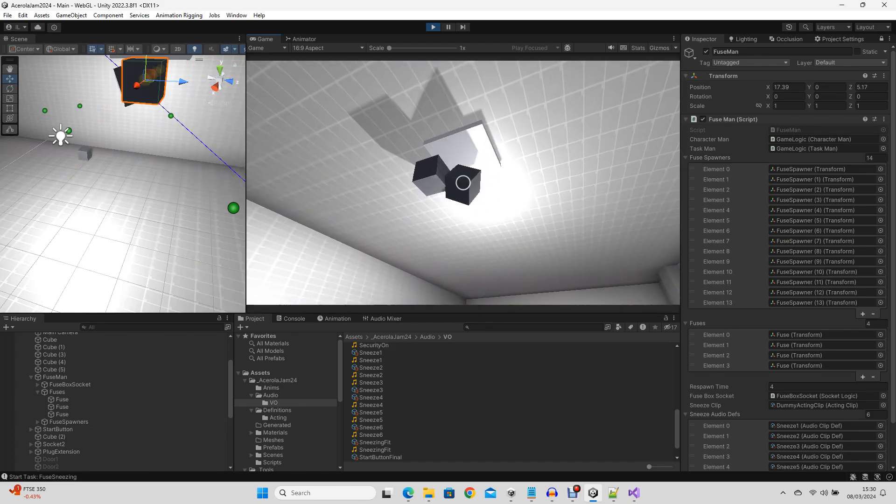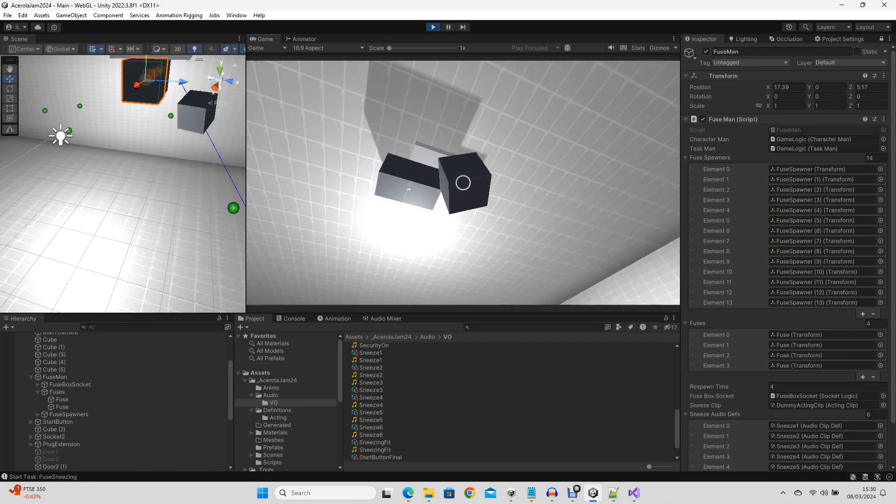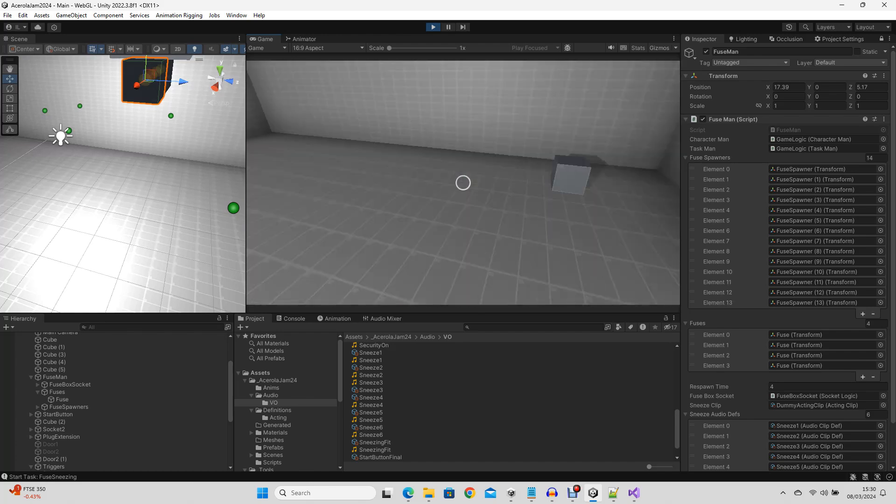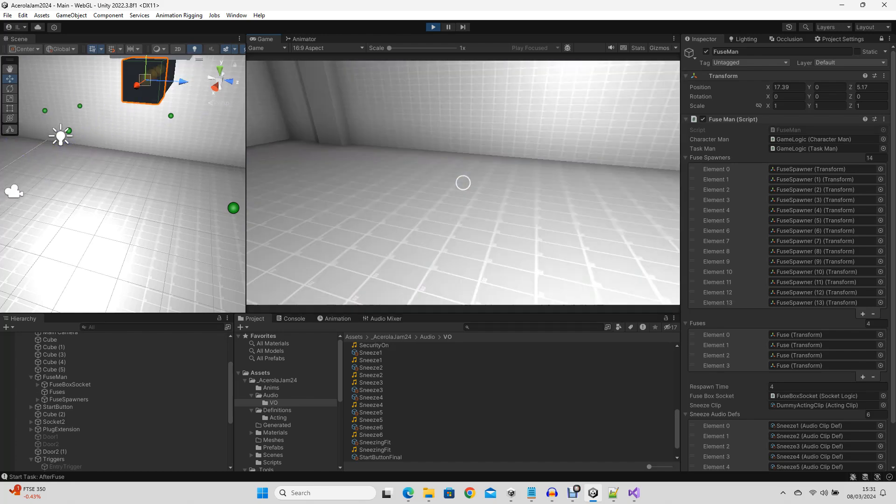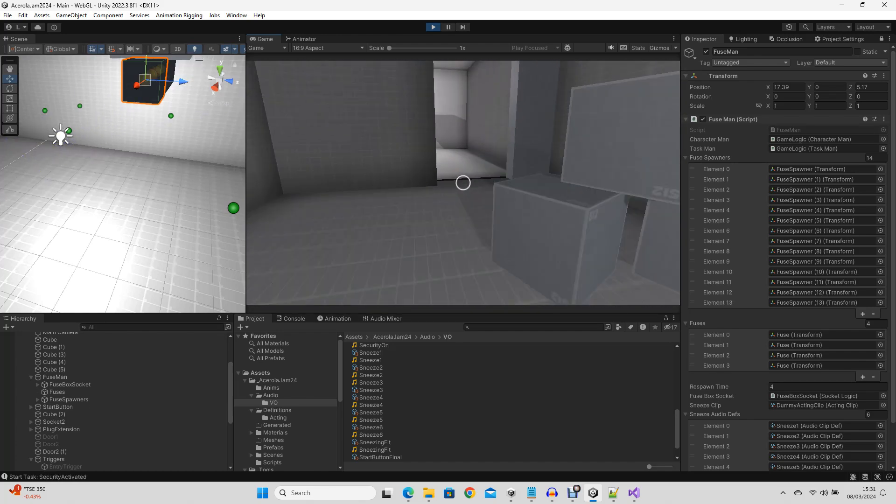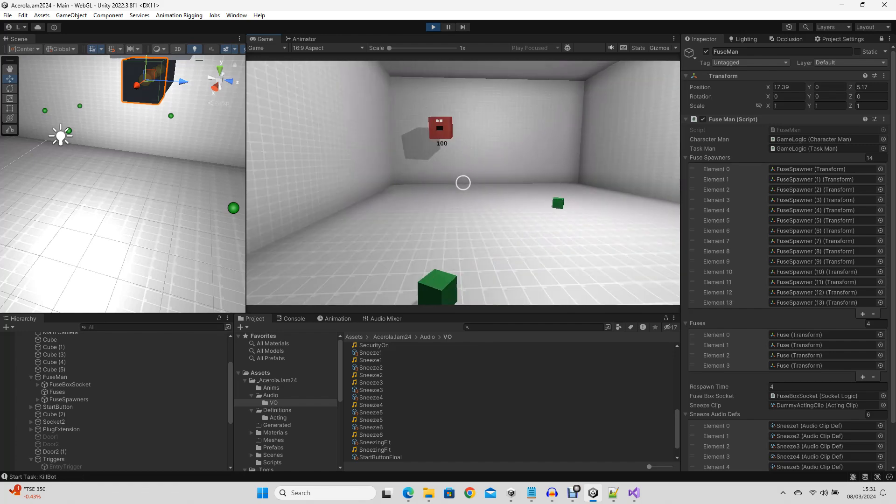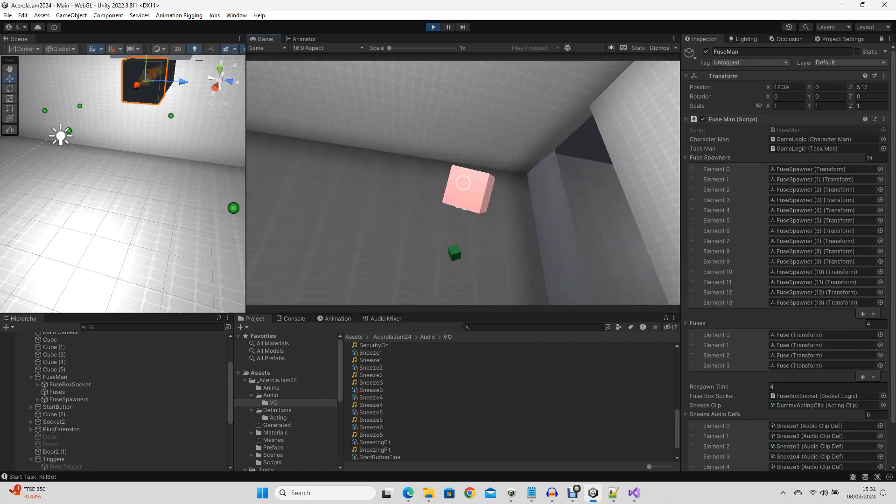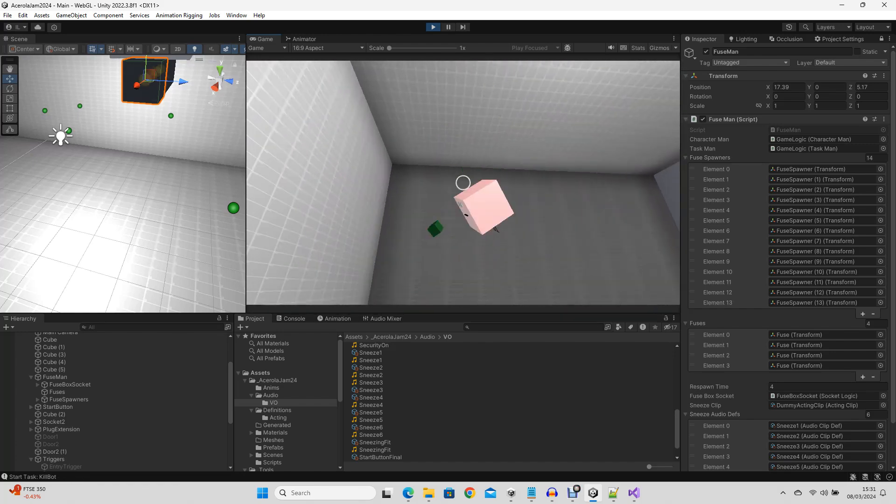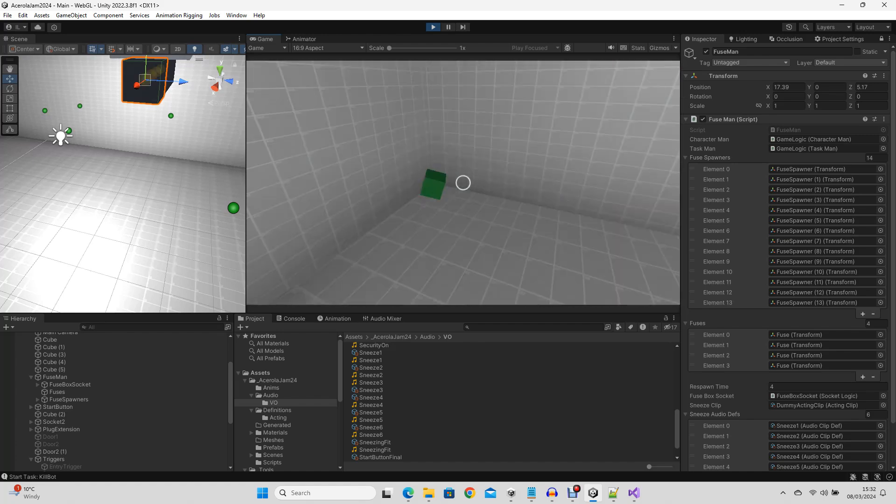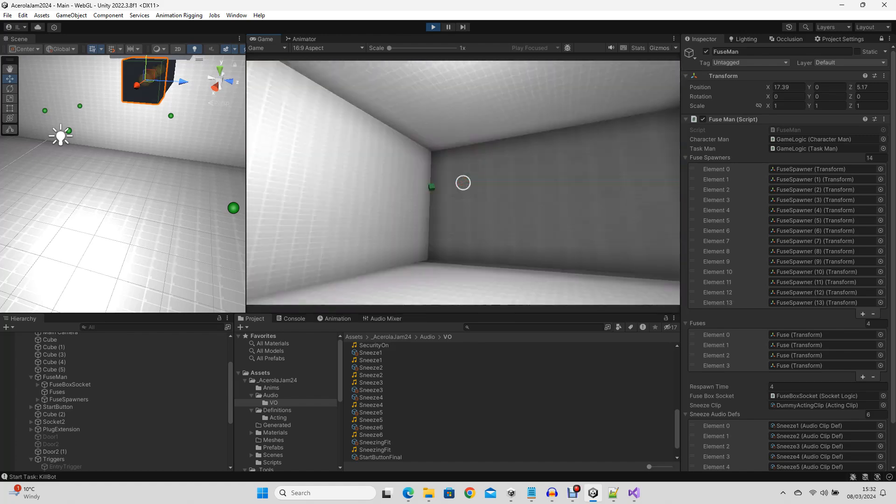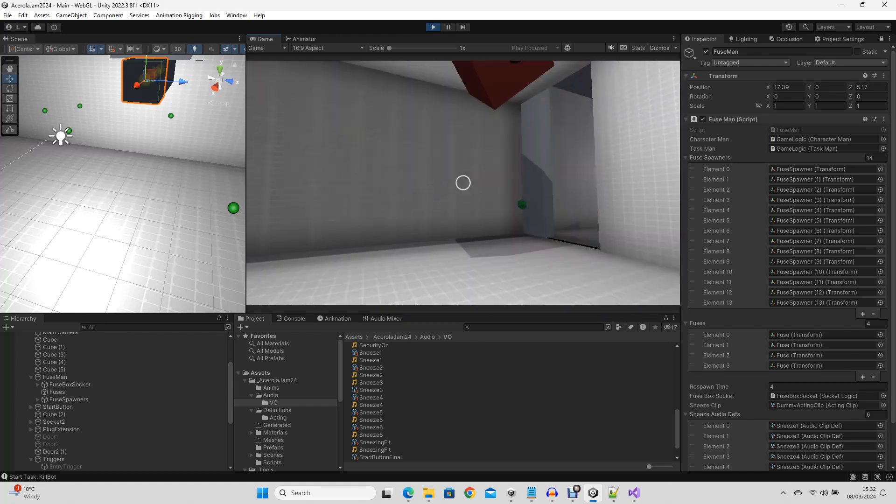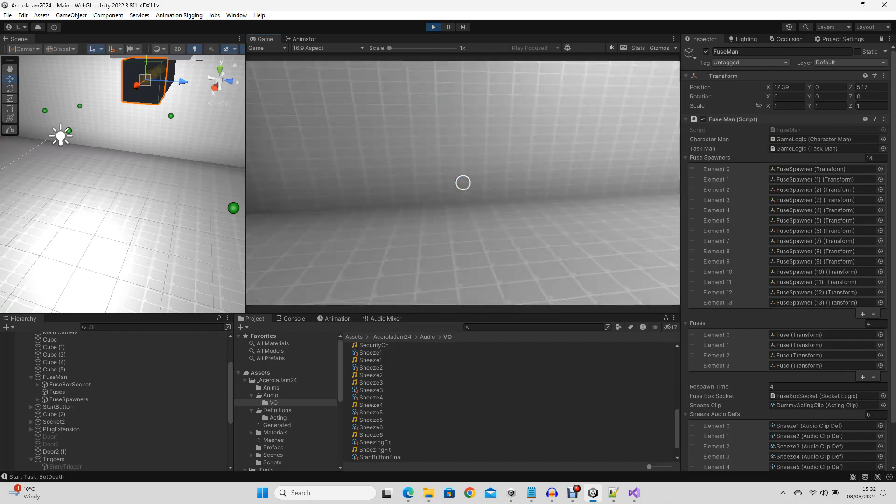By this point, I was 5 days into the 9 days I had. I only had 4 days left. I wanted to reach a point where the gameplay was fun and solid enough that I had several days to do the artwork and really polish it. Because at this point, it was still just boxes, and didn't look anywhere near finished.